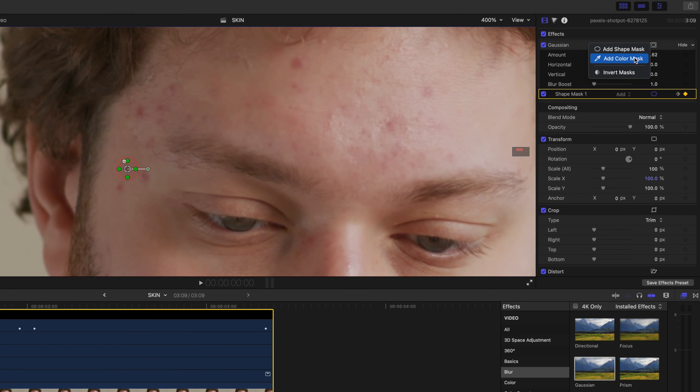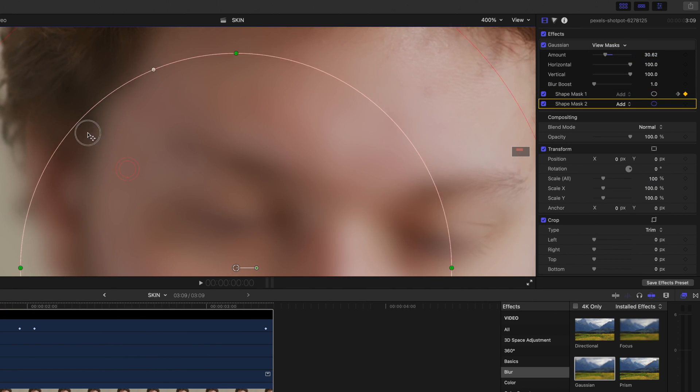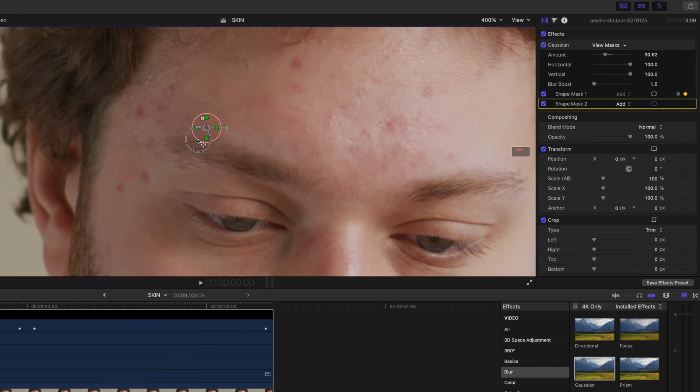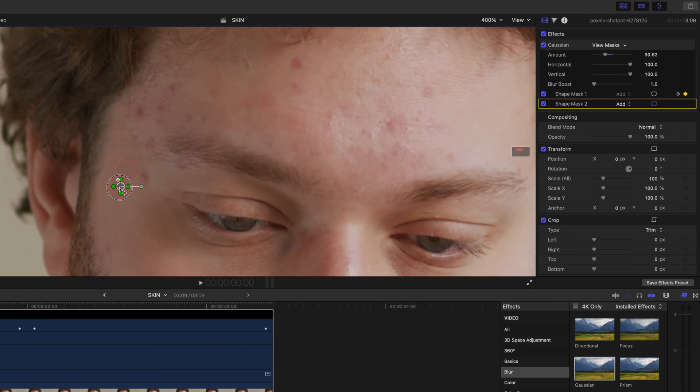Now we're going to make a new shape mask, reduce the size and feather of the circle, drag the circle to the spot you want to cover, and track the shape to the movement of the subject.